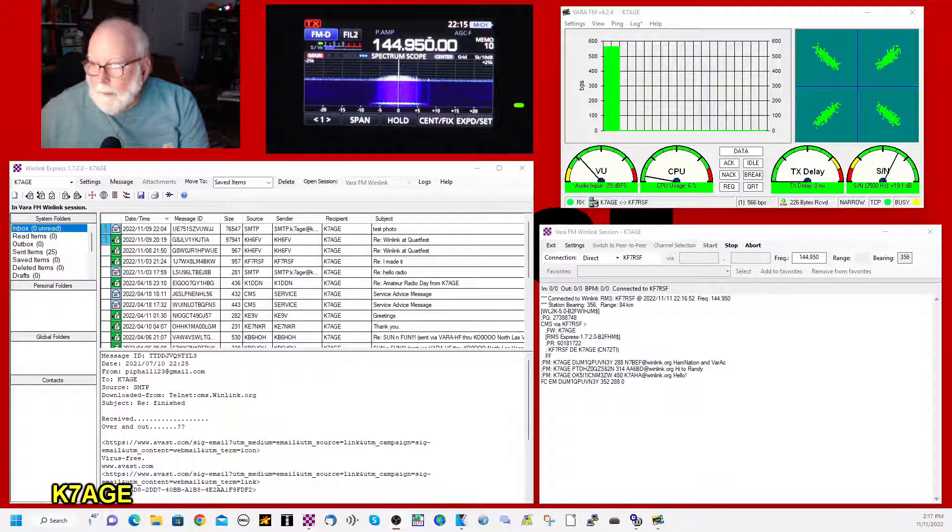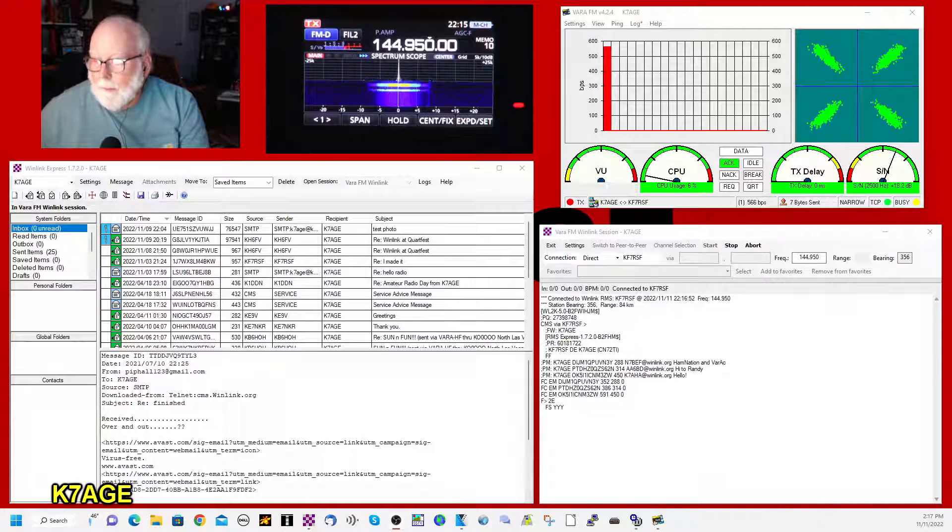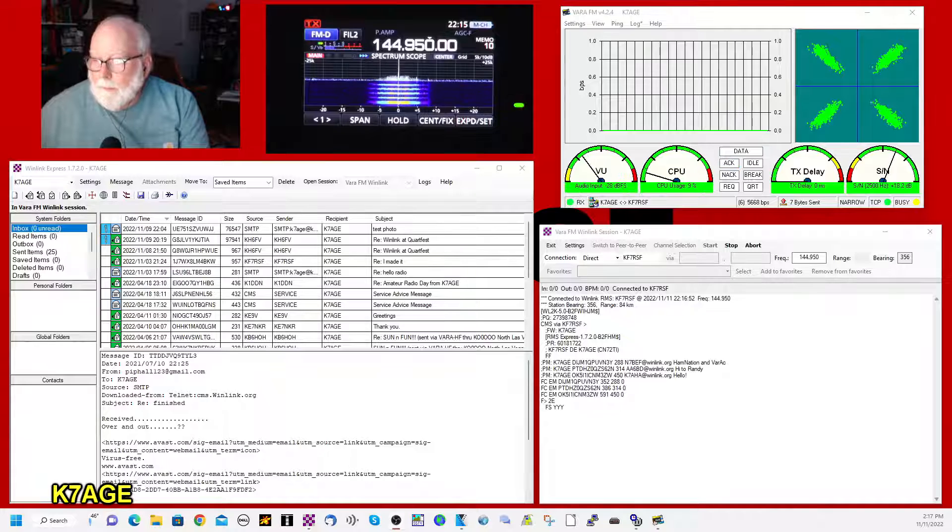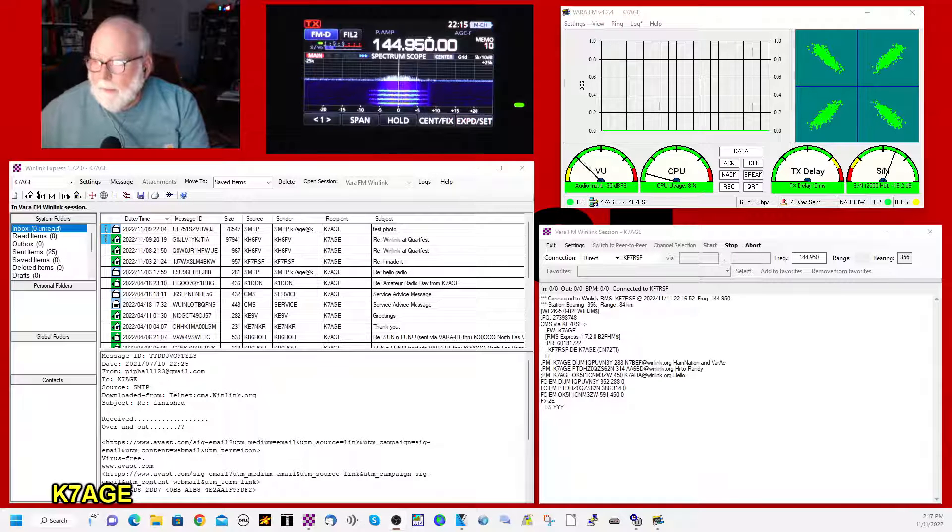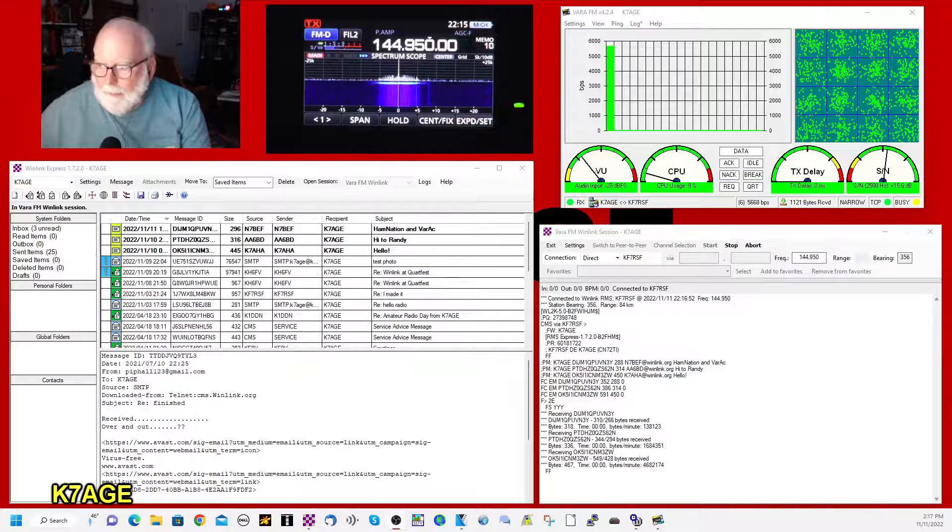It looks like I have three emails. N7BEF, AA6BD, K7AHA.